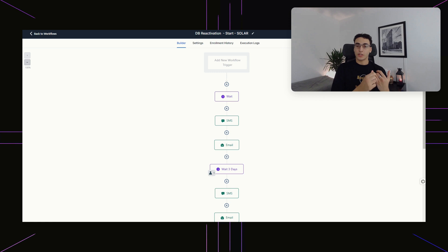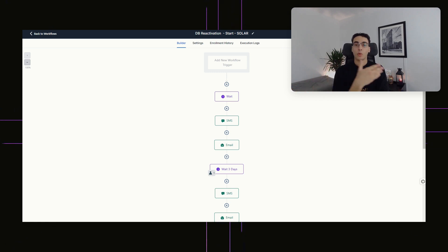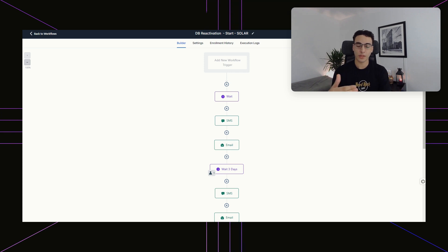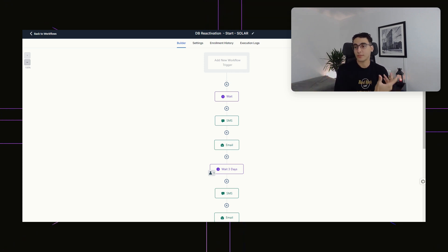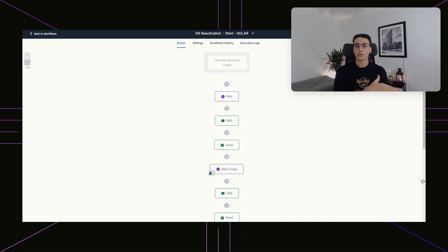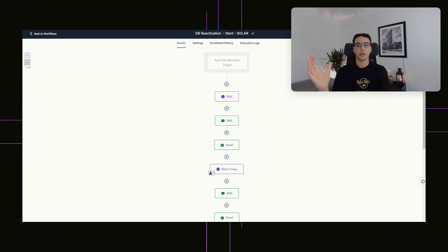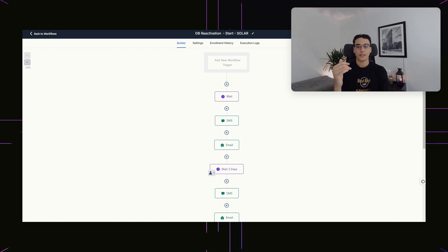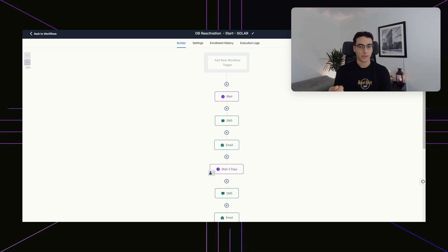Either they're going to respond with the keyword — which in this case is going to be "yes" — or they're going to ignore you, or they're going to respond with something else. If they respond with yes, they're going to go straight back into your new lead funnel so you can treat them as if they're a new lead. If they don't respond, they'll eventually drop off. Or lastly, if they respond with something else or have a question, you'll be made aware of it and can respond to them manually.